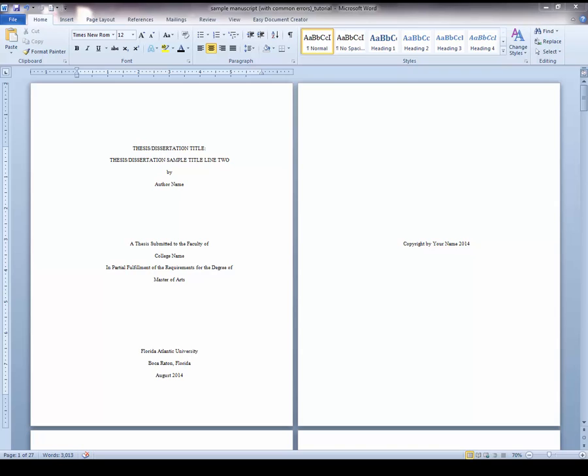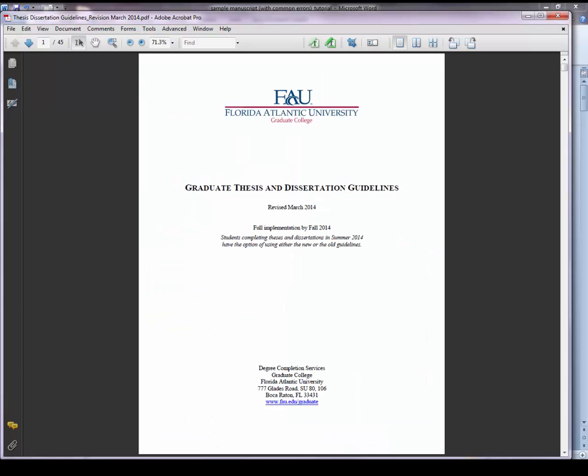This tutorial demonstrates how to format page numbers for thesis and dissertation manuscripts in Microsoft Word. For the page number requirements, we refer to the graduate thesis and dissertation guidelines.